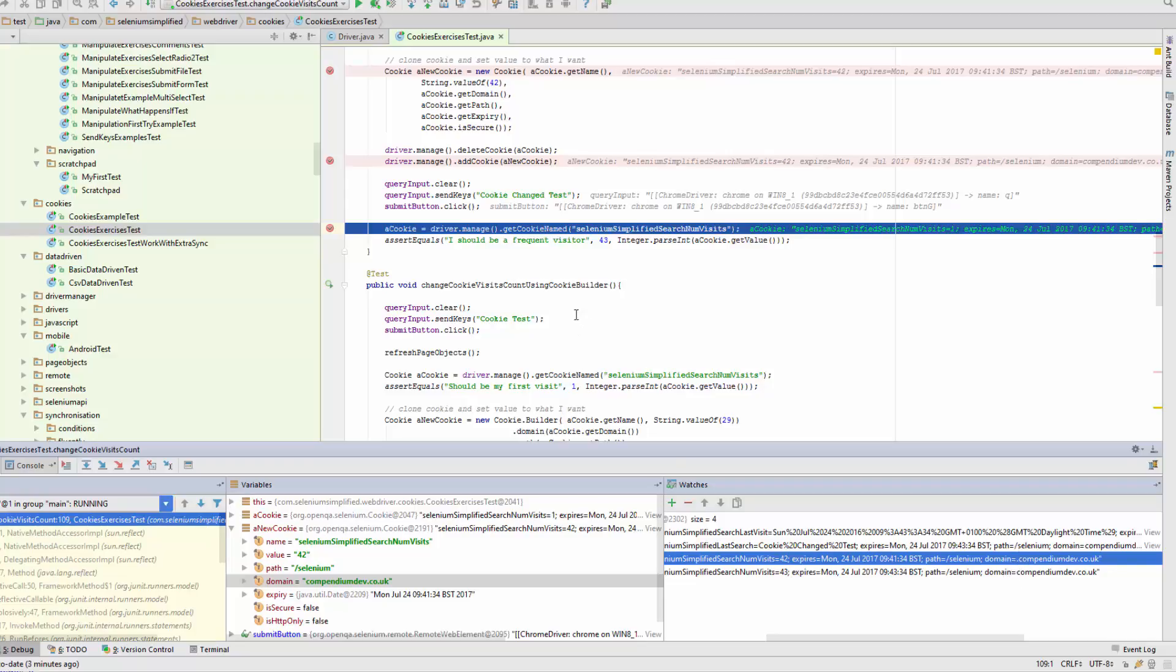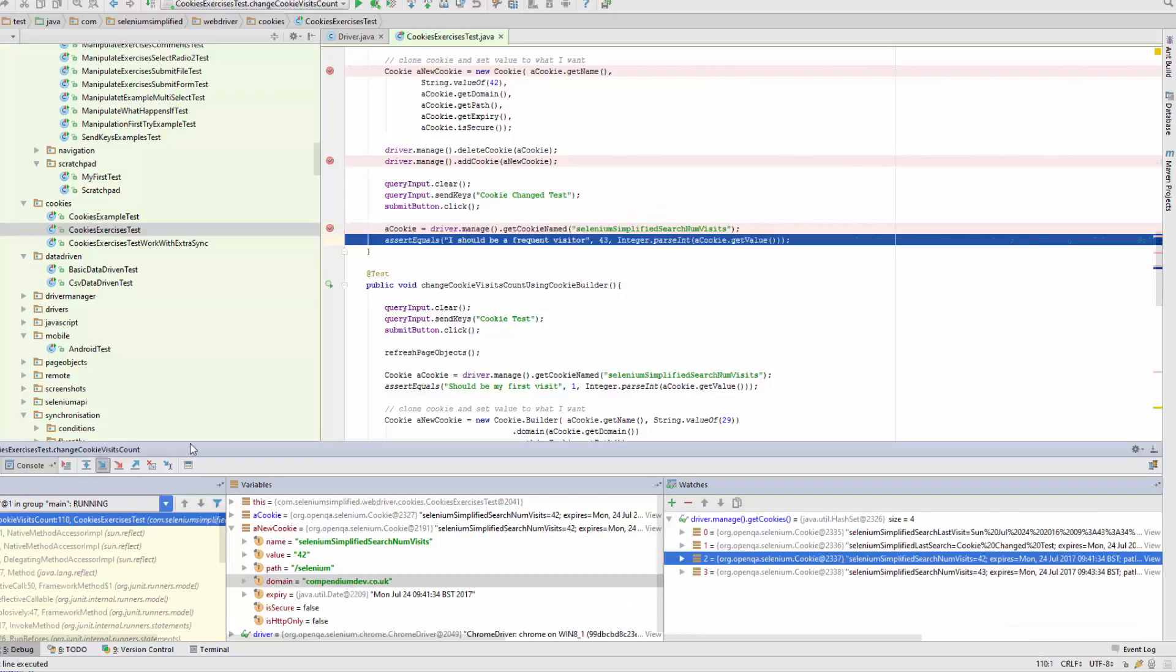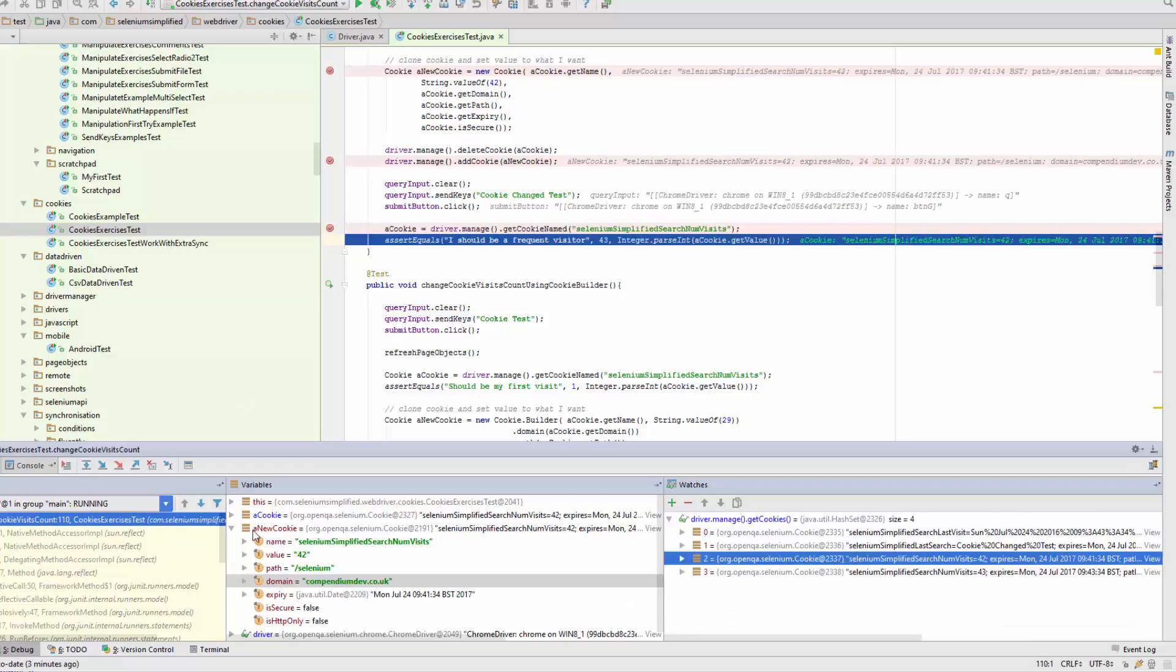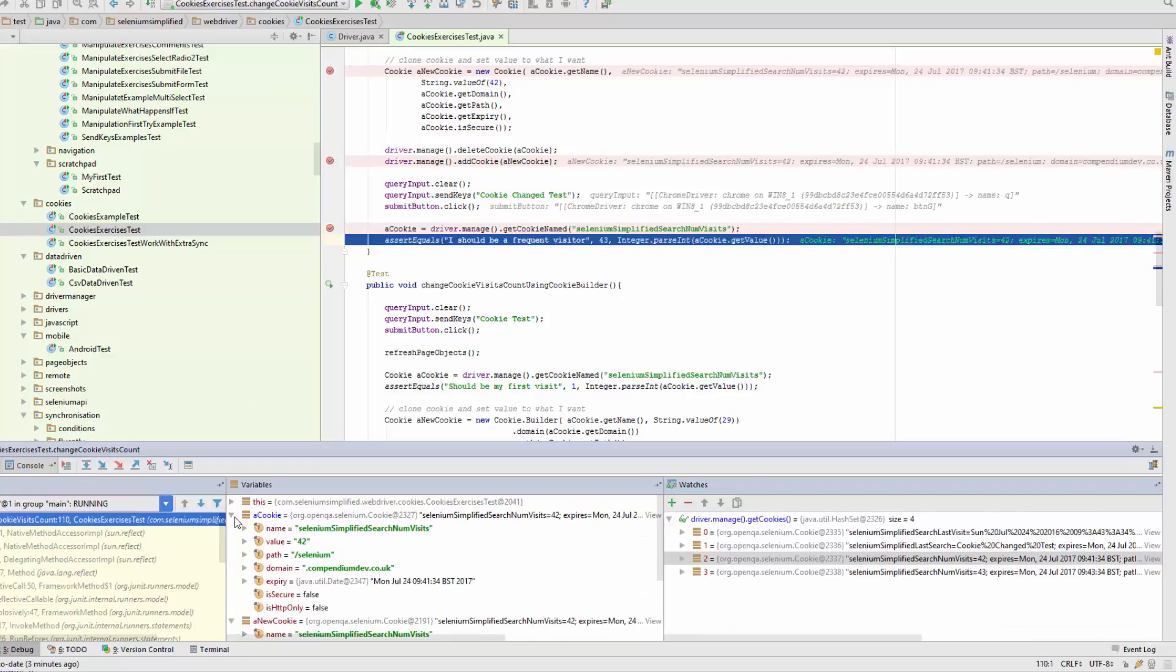So now what happens is when we try and assert on this to get the cookie named, let's see what happens. Let's get this cookie. So the cookie that comes back is actually the first one.